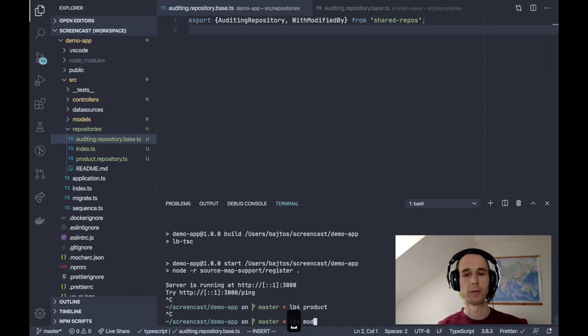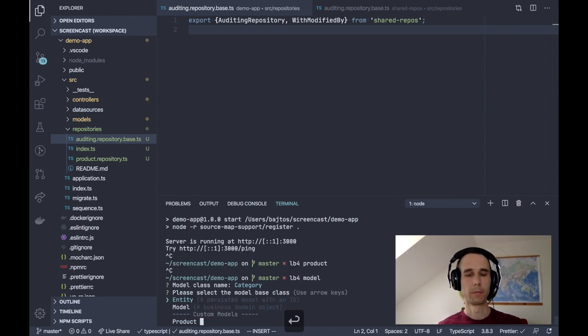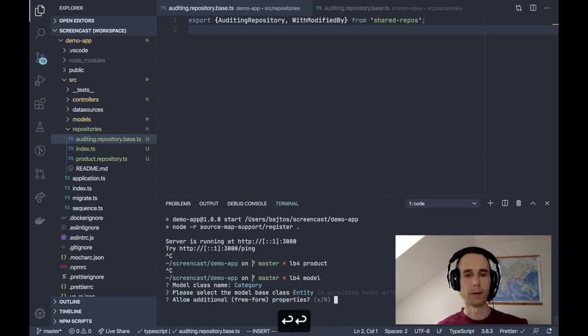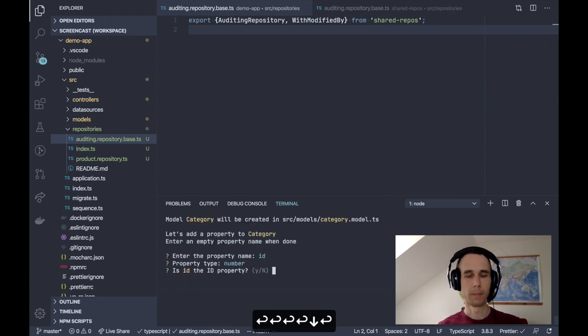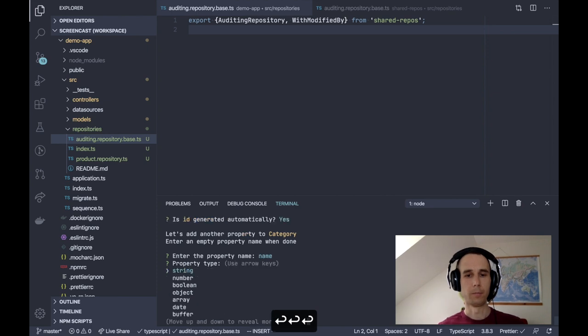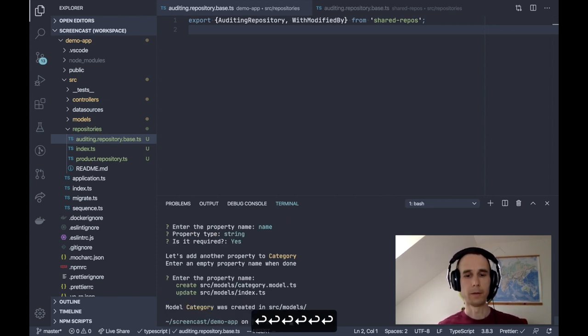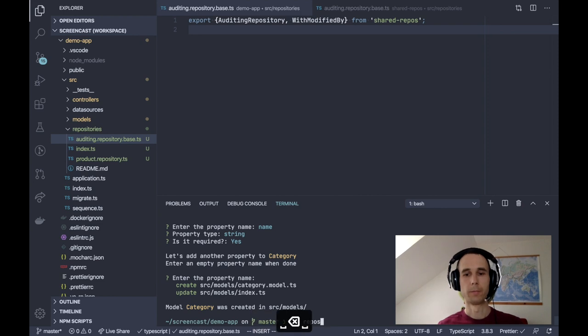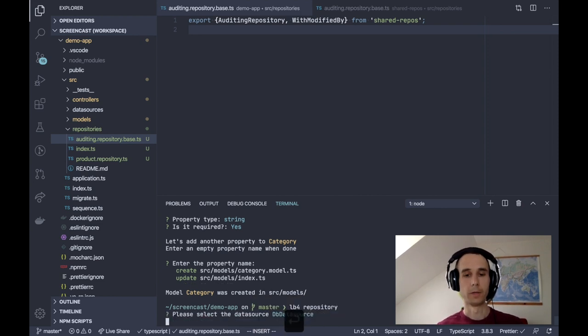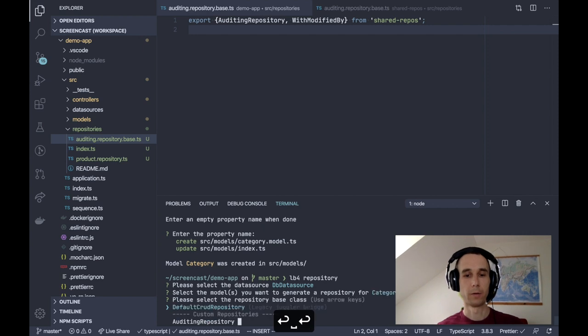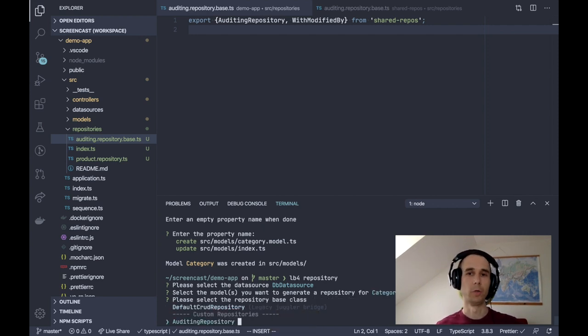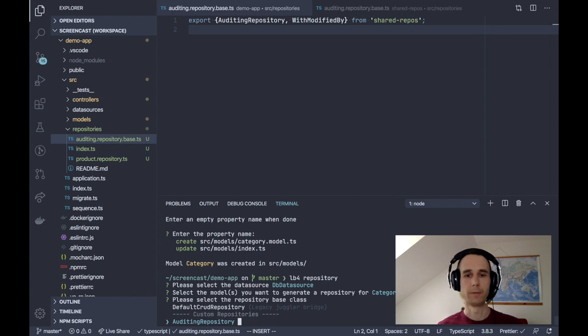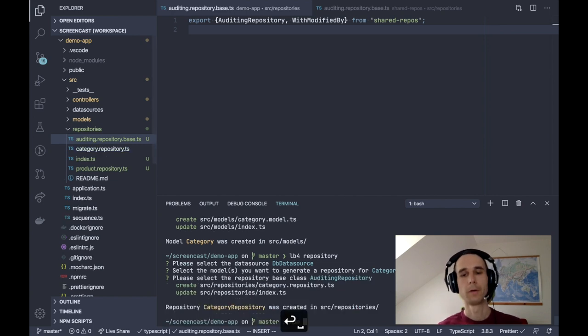I can also run lb4 model to create another model. Let's call it category and it should have an id and name and that's it. And let's do lb4 repository and I can create a repository for my category model and as you can see, auditing repository is still offered thanks to our re-export in auditing repository base TS file.